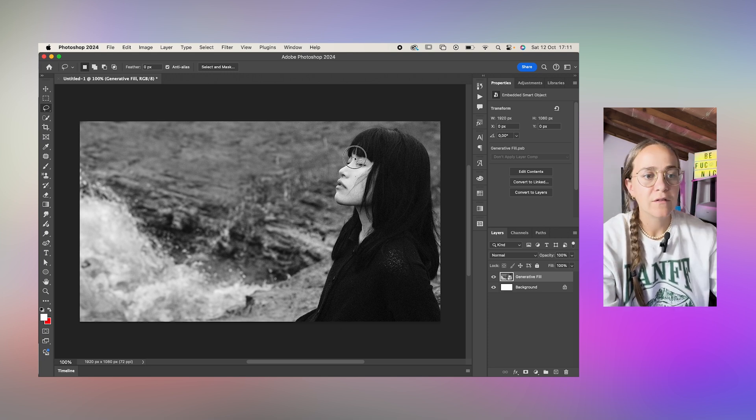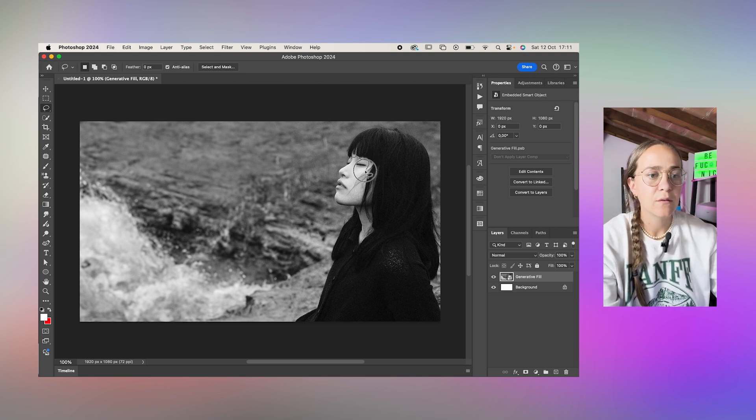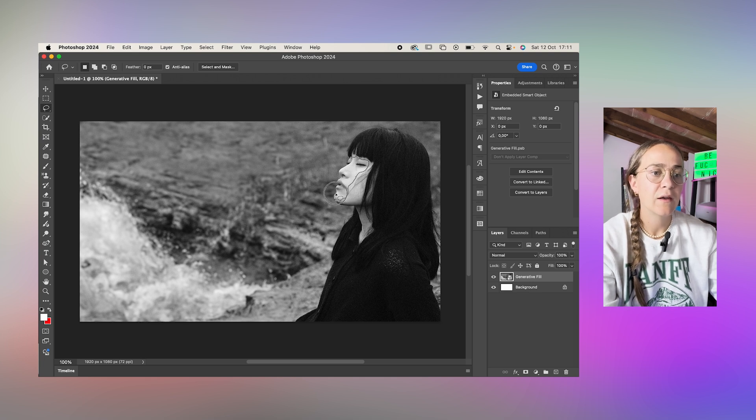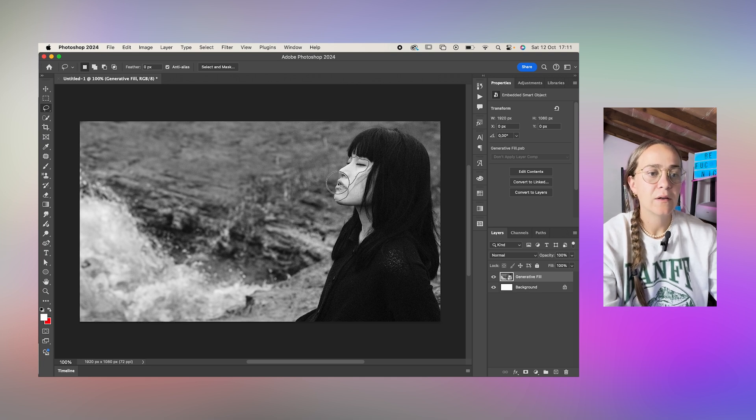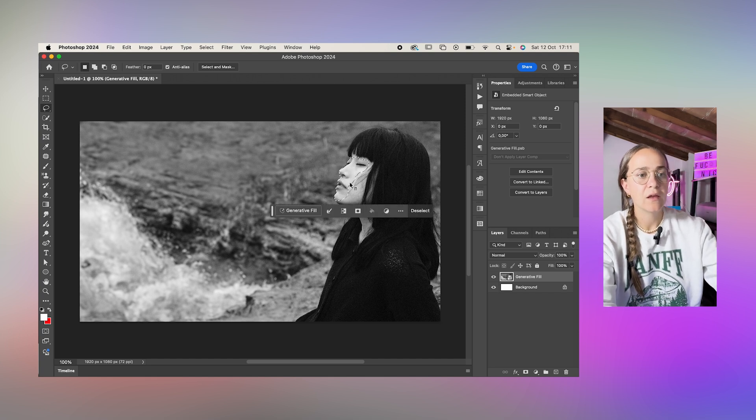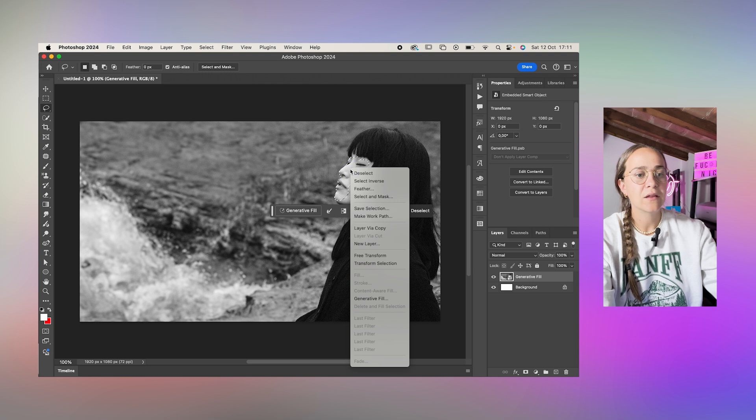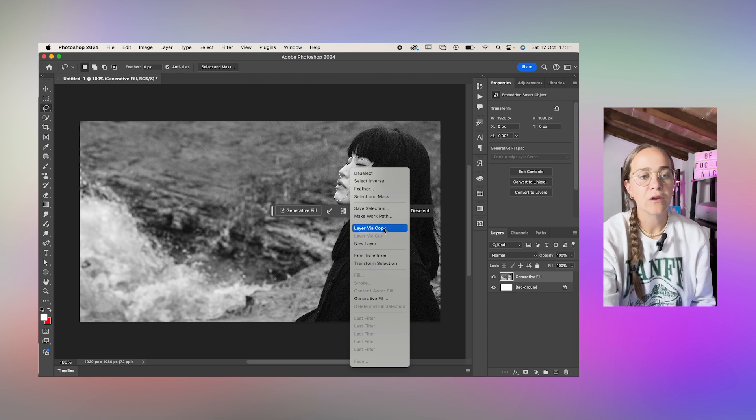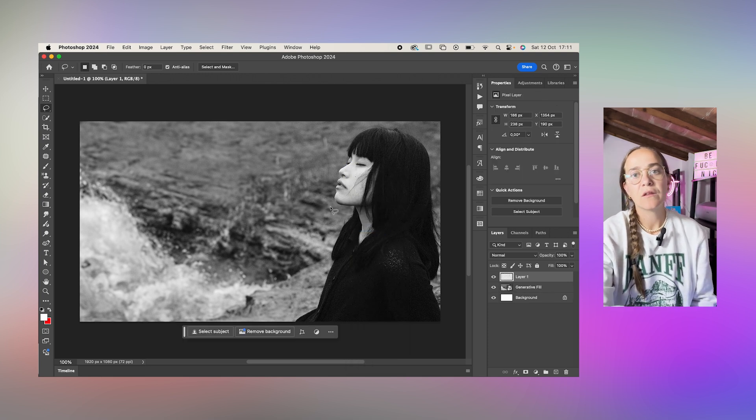I'll just select part of her face without getting too much of the hair and I'll kind of be precise but it's not that important. So I'll make my selection and then I'll right click and select layer via copy.